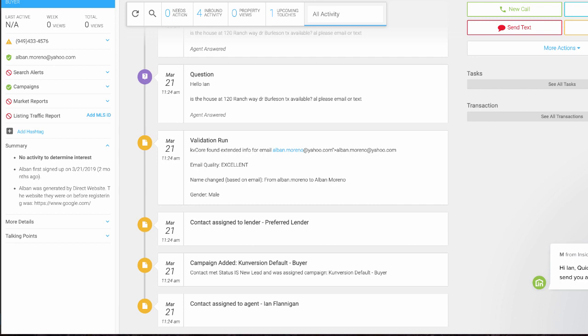Whenever you have a lead that opts into that form you just saw on your website, it drops them into the buyer campaign. The buyer campaign is already set up for 720 days. It will automatically start dripping on them on your behalf. I had a lead come in, and it's set to the buyer default campaign right here.